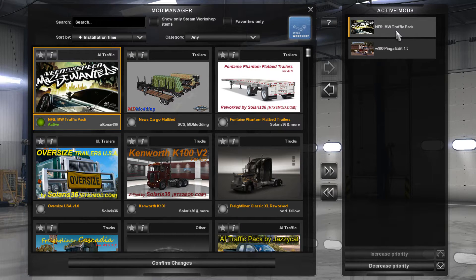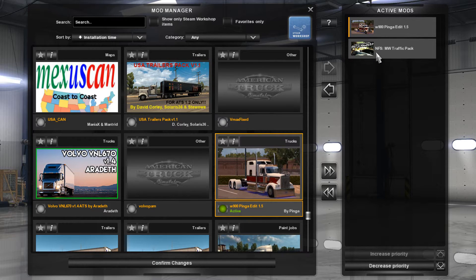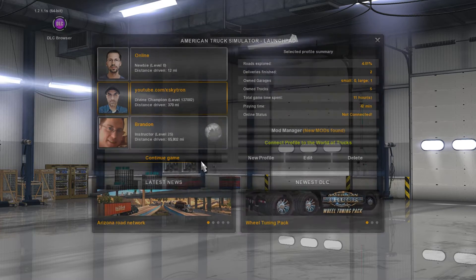Now, depending on what kind of mod it is, you do want to set priority. With a traffic mod, priority does not need to be all the way at the top. Your top priority is going to be more like map mods — stuff that has to boot first. So I can put the truck at higher priority than the traffic pack. Then go to Confirm Changes.